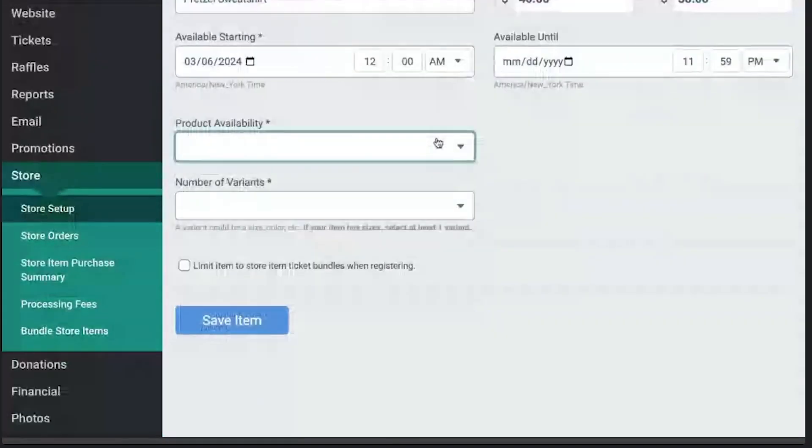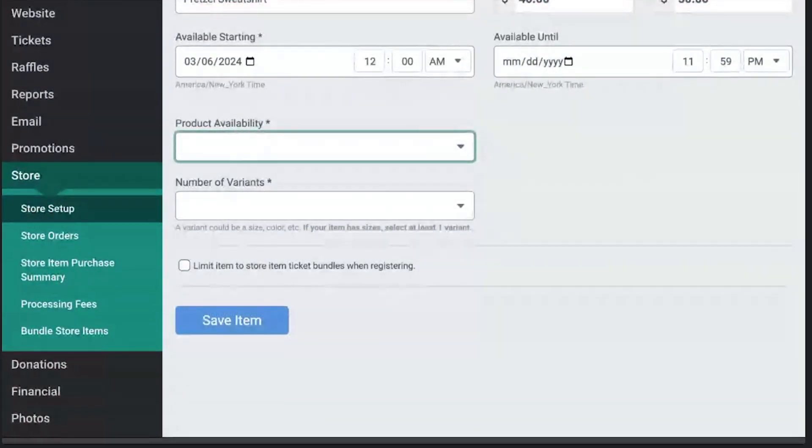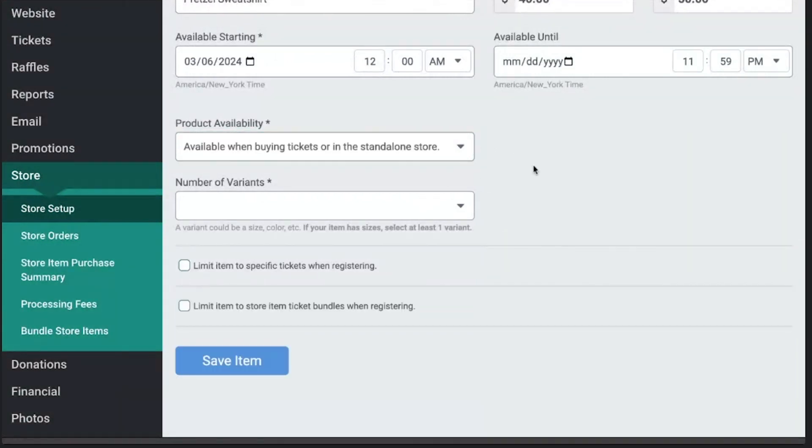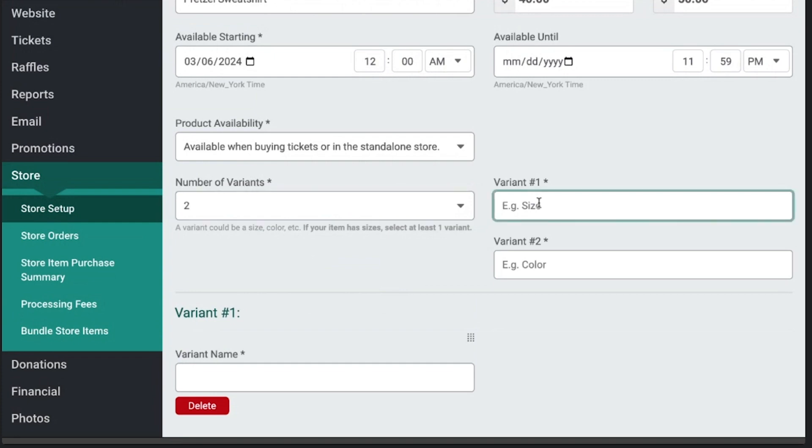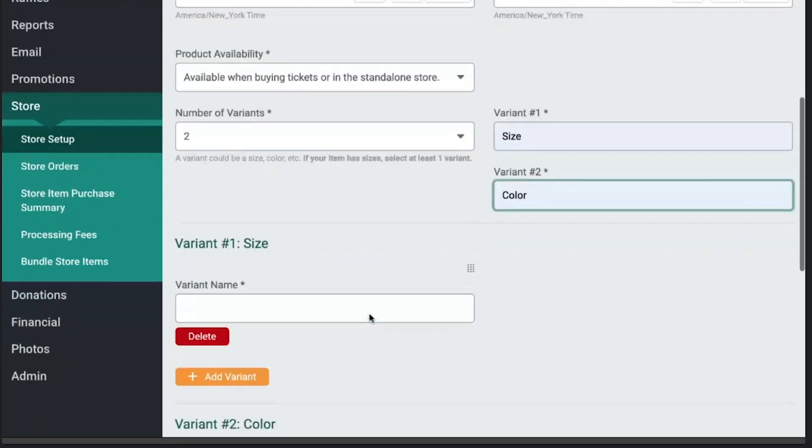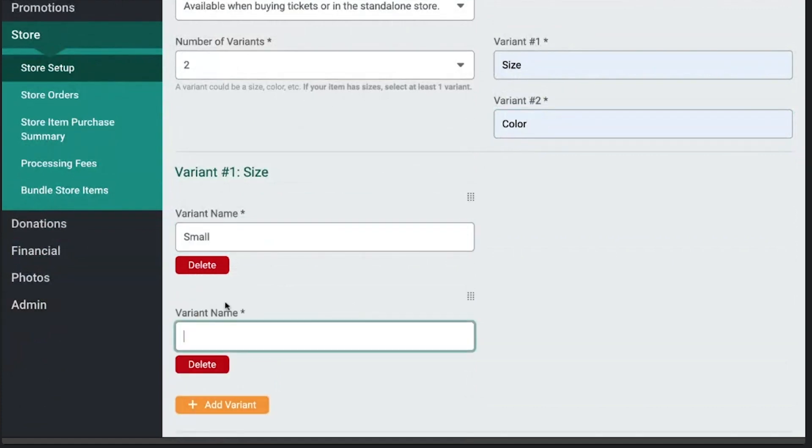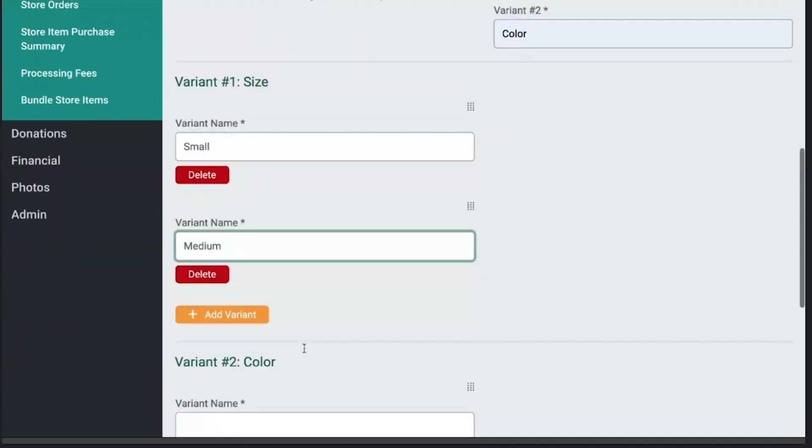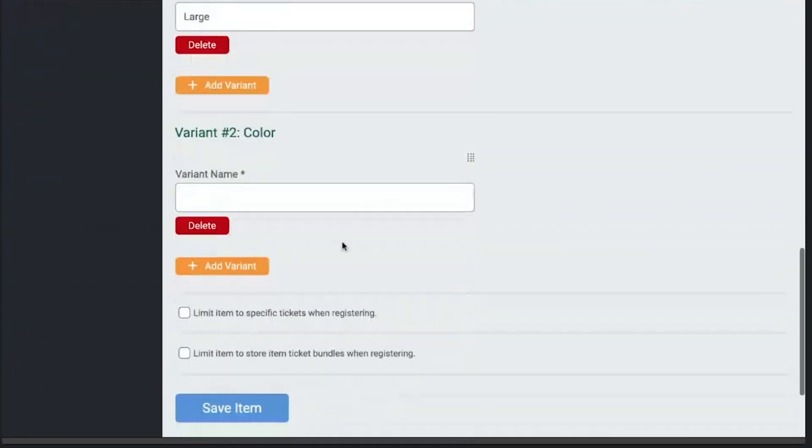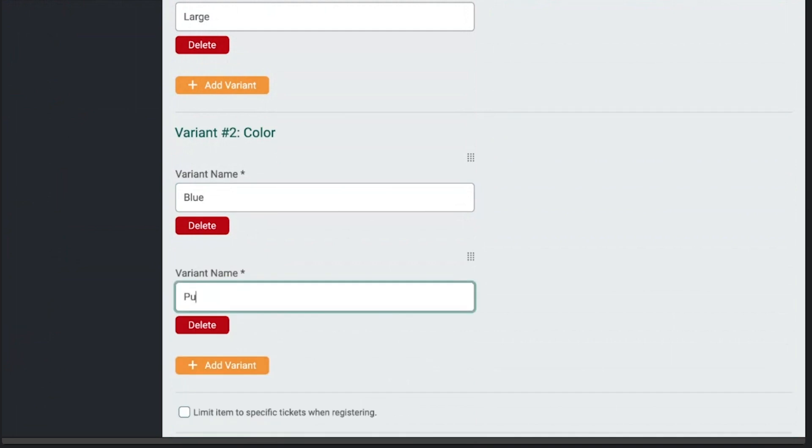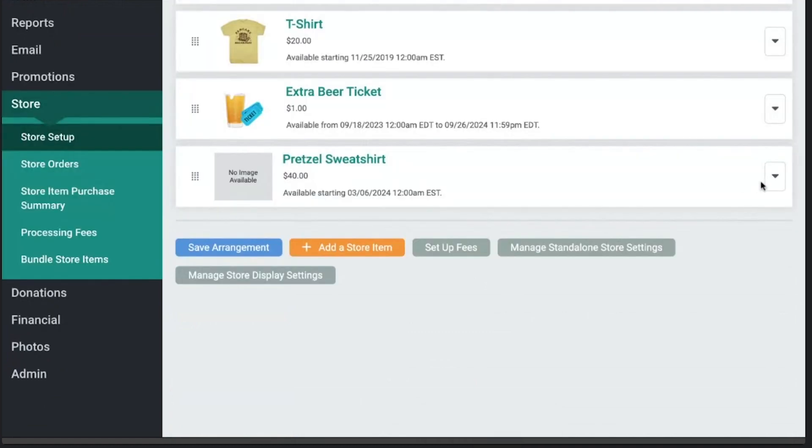And you can choose when people can buy your sweatshirt. We have really flexible options, but a lot of times it's when you're buying tickets or in the standalone store if you want to let people make standalone purchases. And then variants are choices. So with a sweatshirt, I think these are kind of the two common ones. Let's say we want to do size and color. We can have a small, a medium, and a large here. And then for color, we'll have a blue one and purple. You can make this only available for certain tickets, but it's a sweatshirt. I want to get rid of this merchandise. So I'm going to go ahead and save that item.